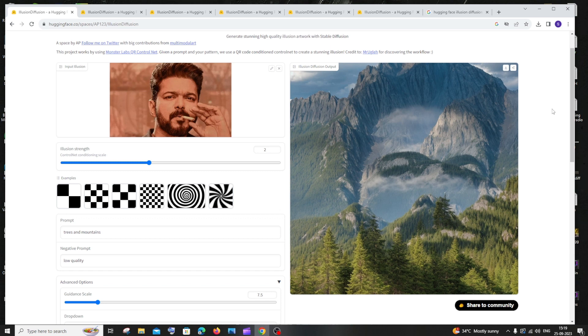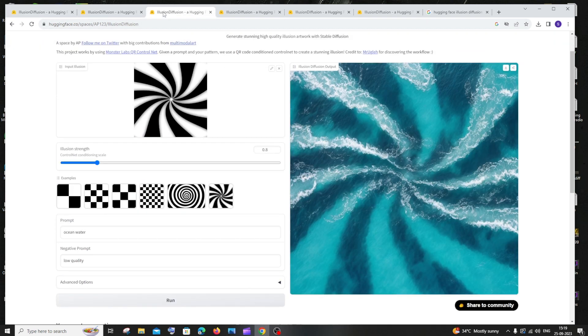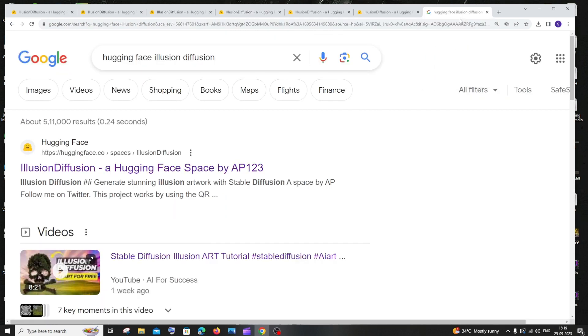Hi everyone, in this video I'll be showing you how you can generate optical illusion images from your own images like this. So this is totally free and let's see how you can create these images.